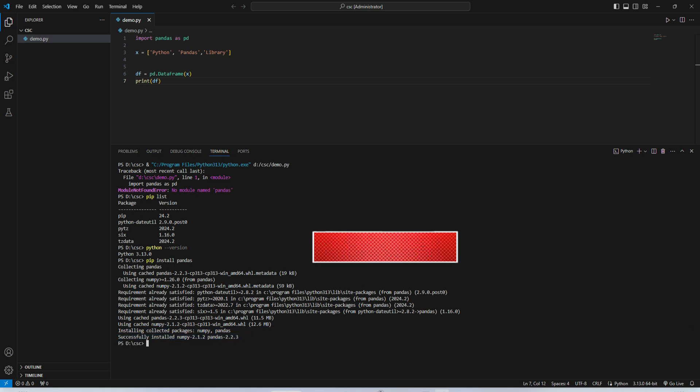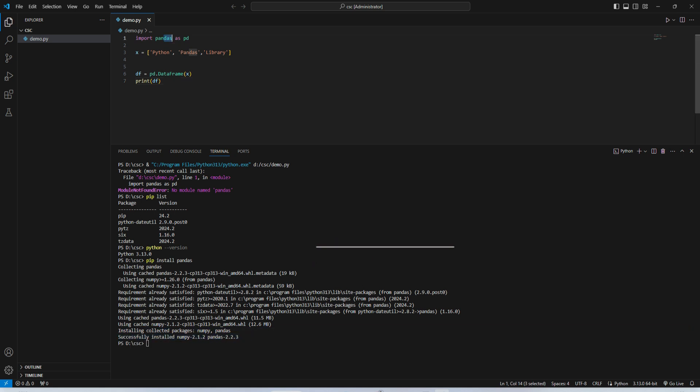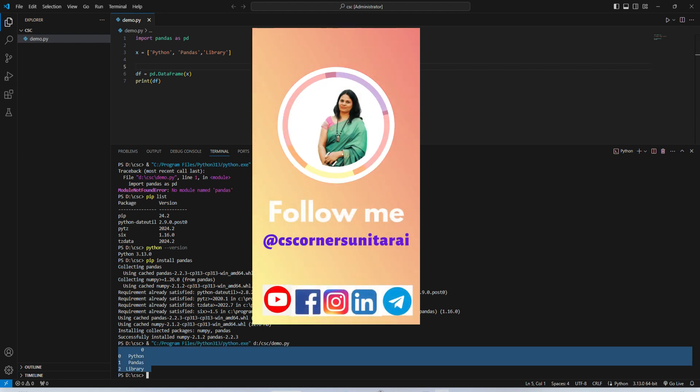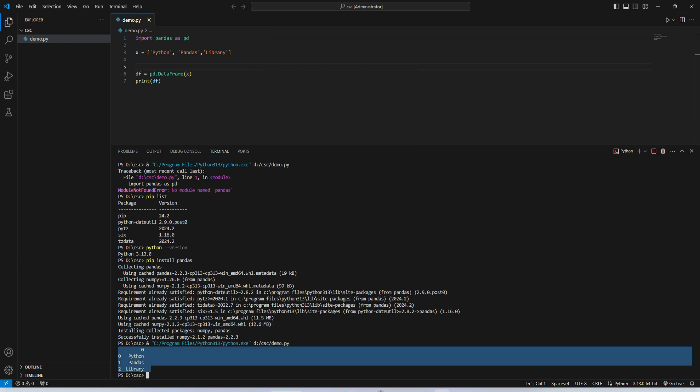Now I'm going to run this program again, and here you can see I'm not getting any error. I'm getting my output. So this way you can install pandas library in VS Code. I hope this video was helpful for you.